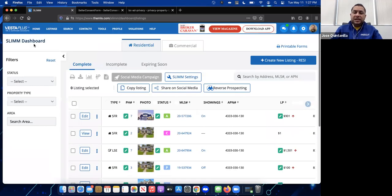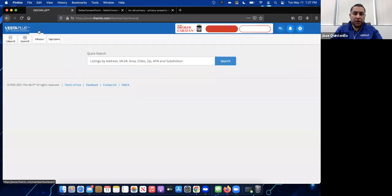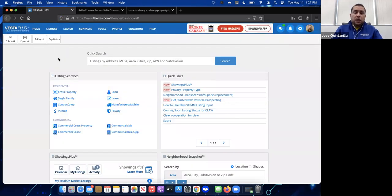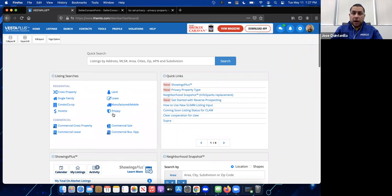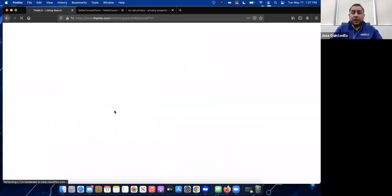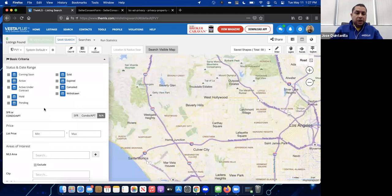The steps to adding a private listing are exactly the same as adding any regular listing — just two things: make sure you click Privacy when selecting the property type, and make sure you have the consent form to upload. Once created, the private listing shows up like any regular listing when you do a search. To search for privacy listings, go back to the home page.